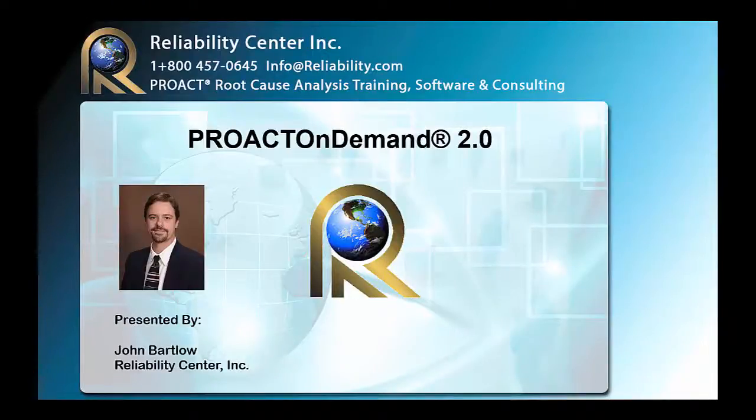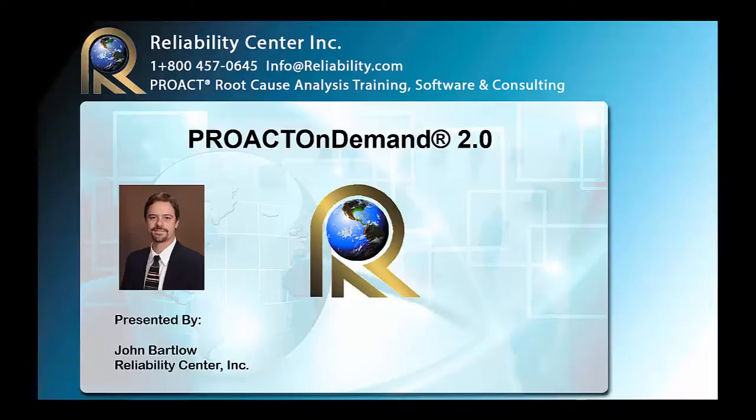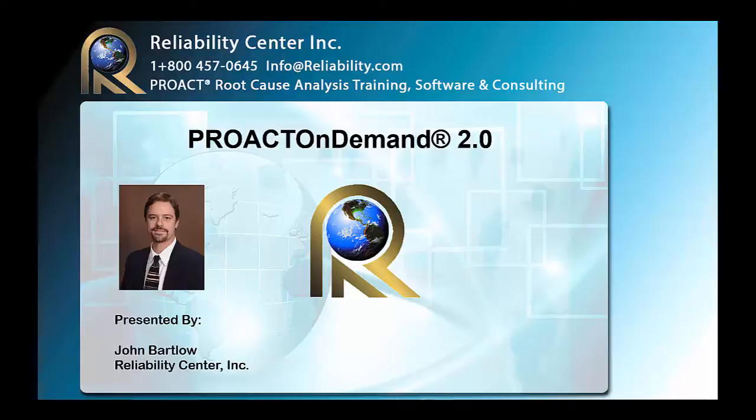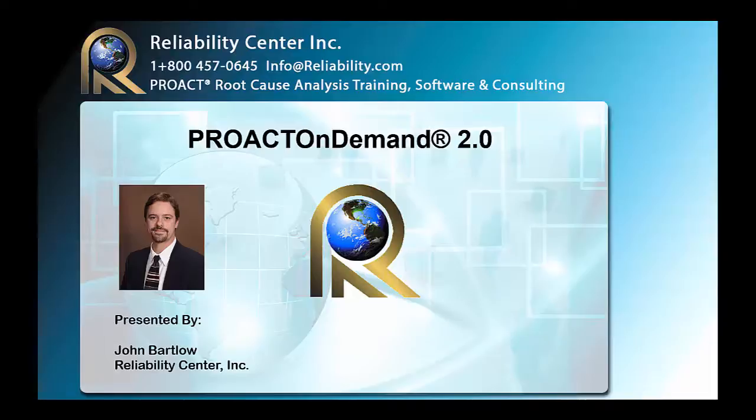Welcome to this presentation of ProAct on Demand 2.0. This is Reliability Center's newest online root cause analysis application. It's a complete project manager for analyzing undesirable events, identifying the specific root causes and other contributing factors, and documenting and tracking the corrective actions that you put in place.